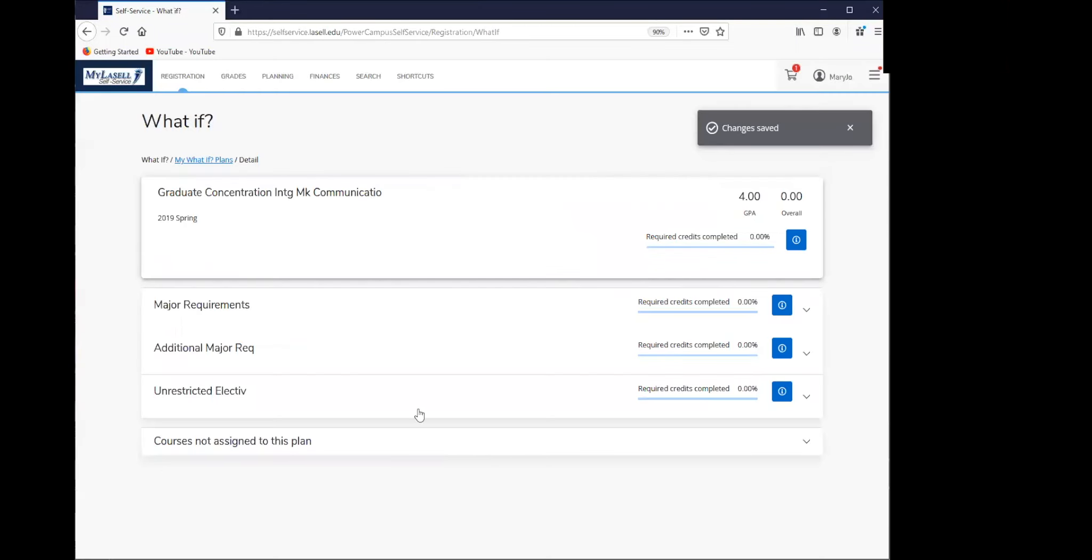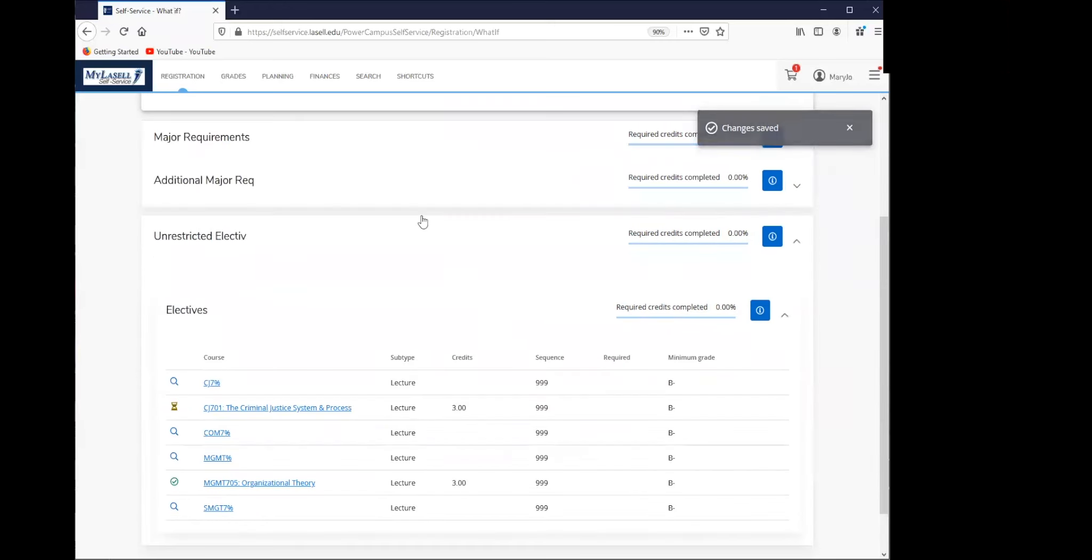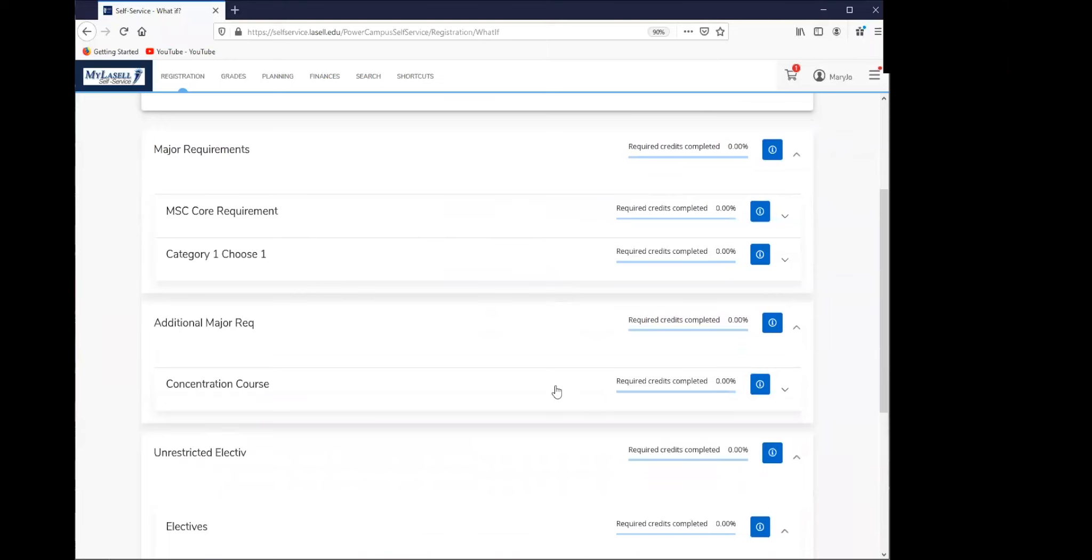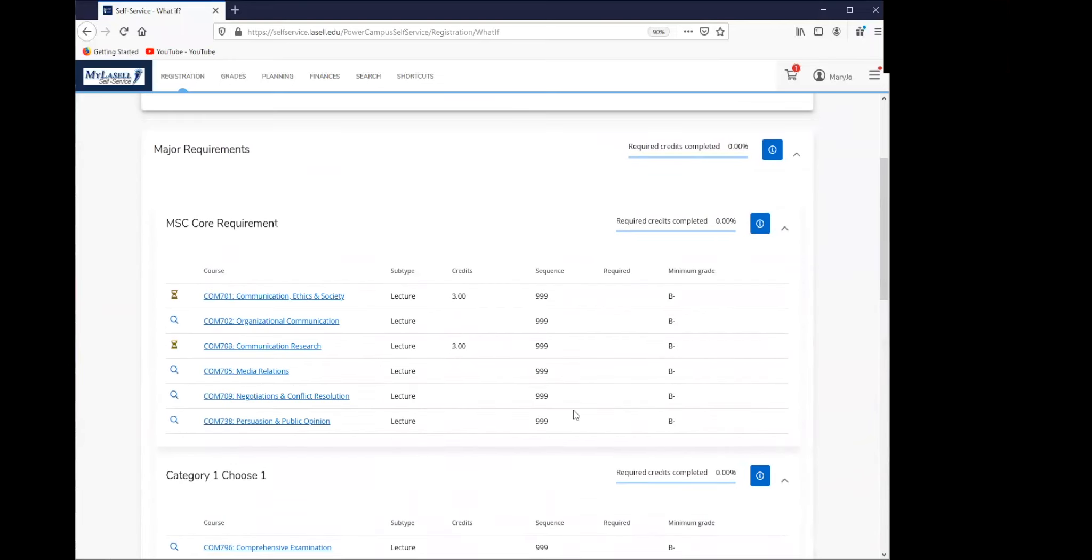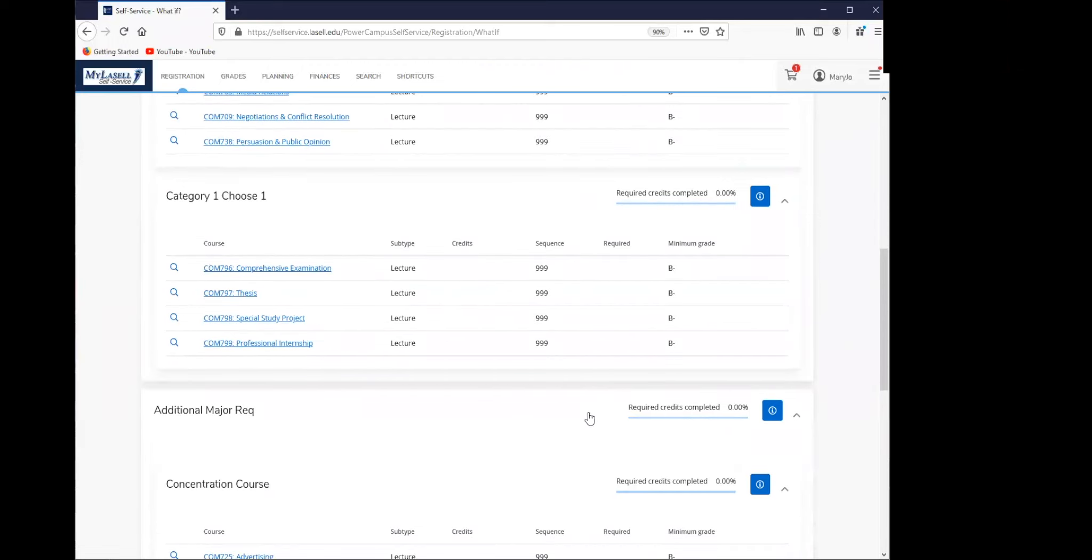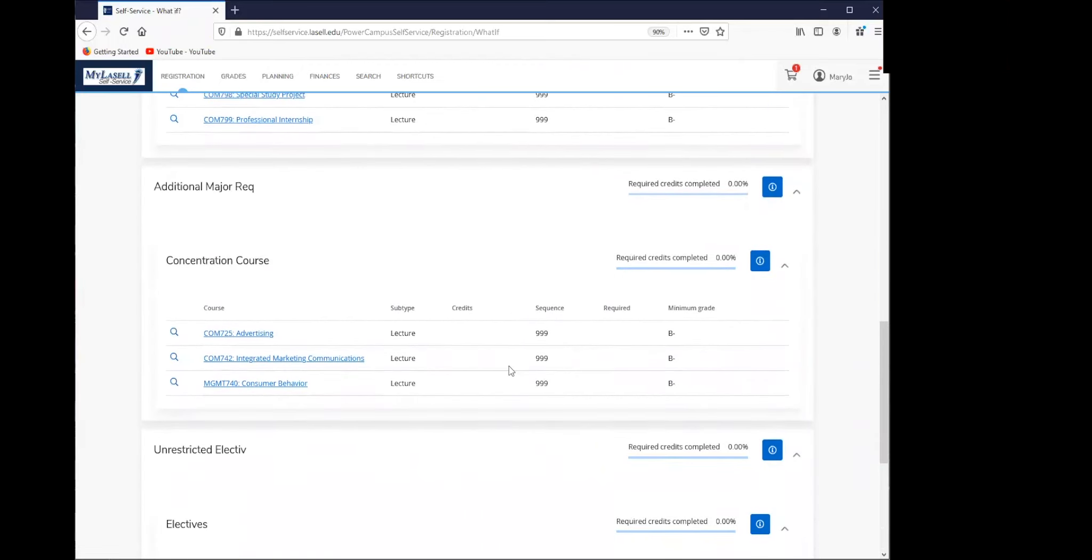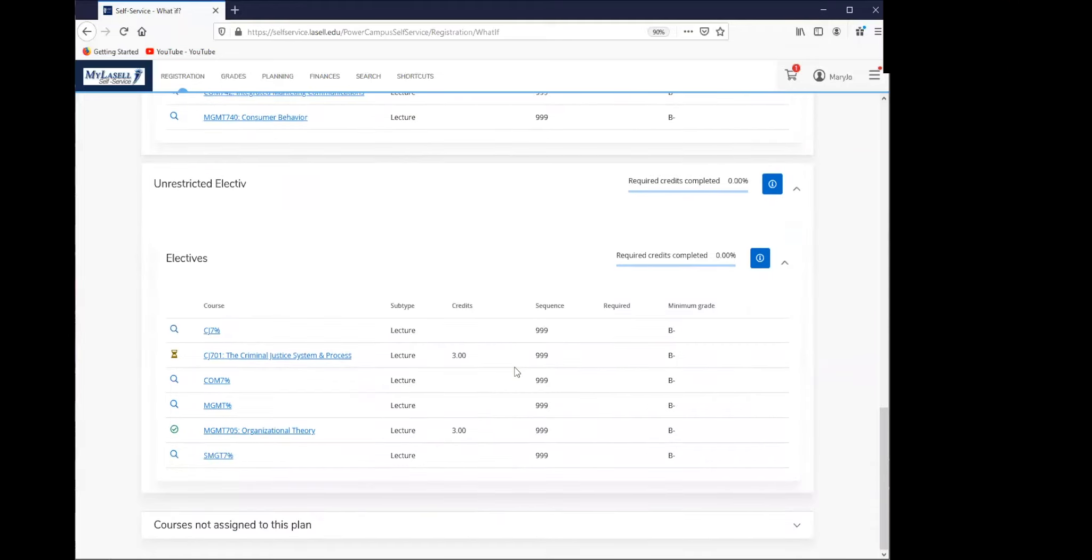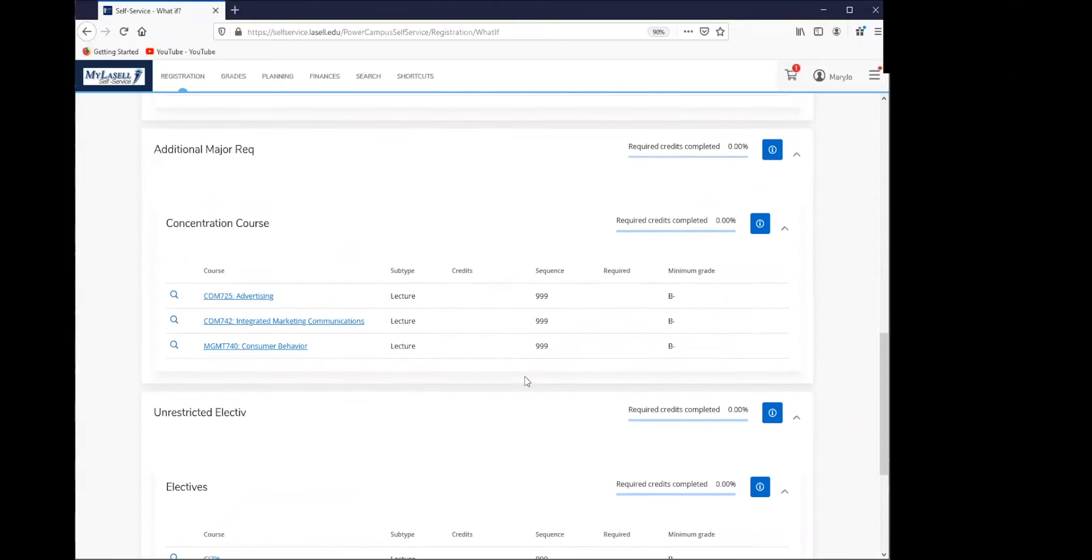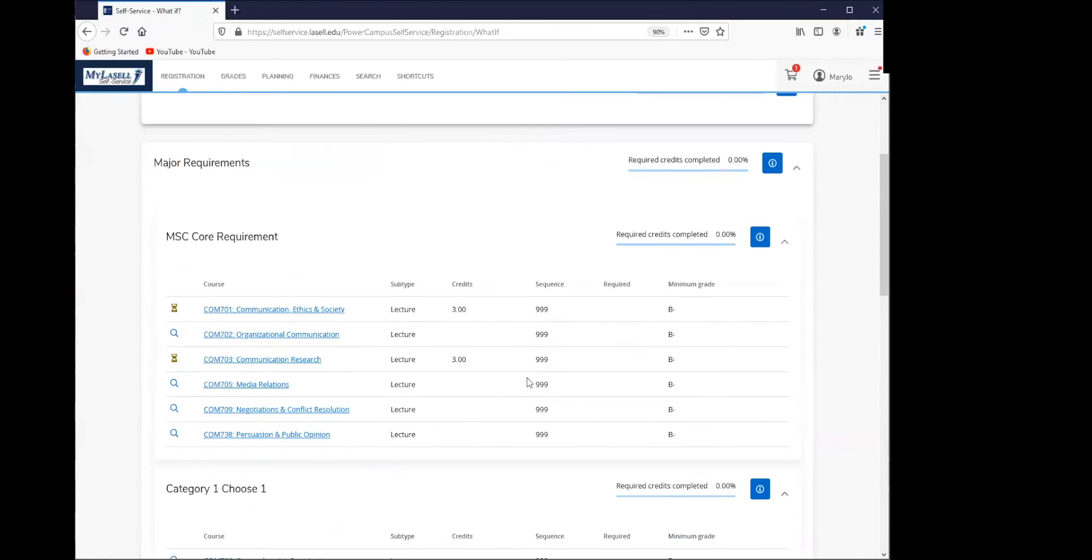What you've done is created a what-if plan, which allows you to see what if you're doing right now. Please keep in mind nothing that you do in this what-if tool is final. It does not affect your graduation, it does not affect your registration in any way, and it is not a binding document or form or anything of that nature. It is just a tool.